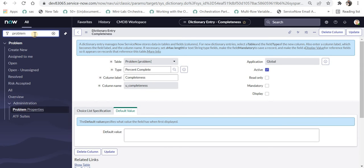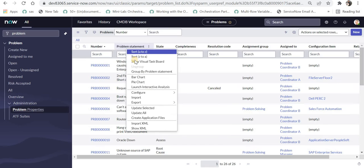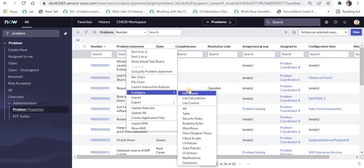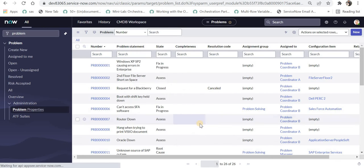Now I will write a business rule to update this ticket every time a problem ticket has been updated. Let's go to all. I will right click here again and configure business rules.